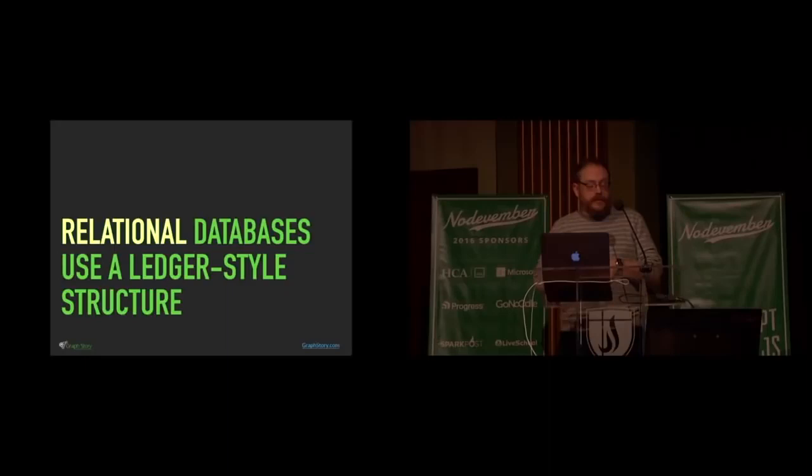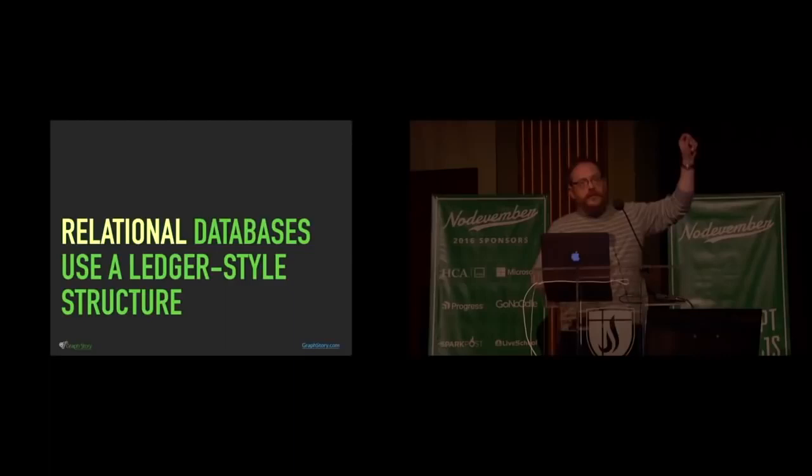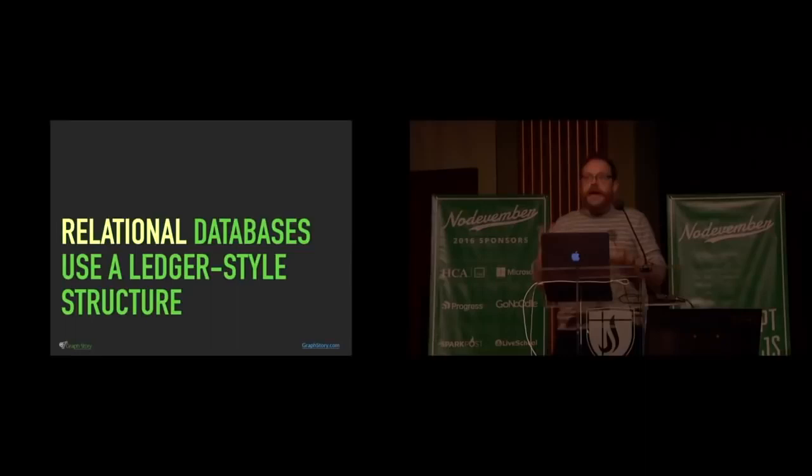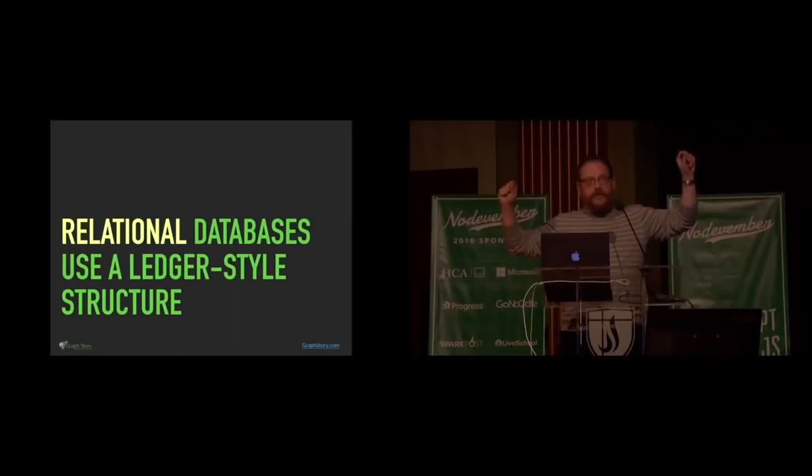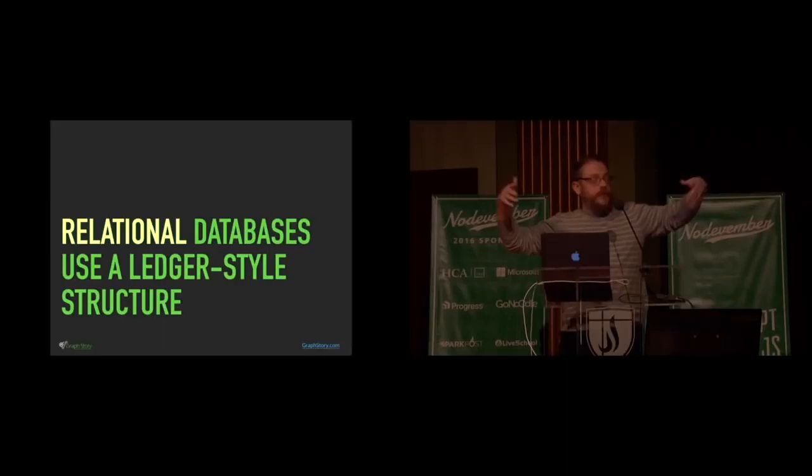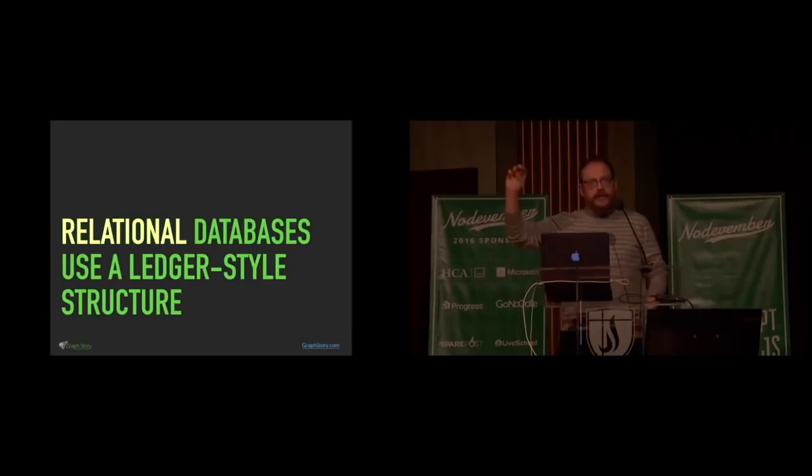And then what you use are foreign key constraints. Those represent relationships. That means that in one column in a table, it has this number. Then in another table, there's a column that has a number in a row. And if they're equal, those things are somehow related. It is a constraint because it says these two things have to be the same. If you put a value into this column over here in this table, and there's not a corresponding value in this table's column, then it won't work.